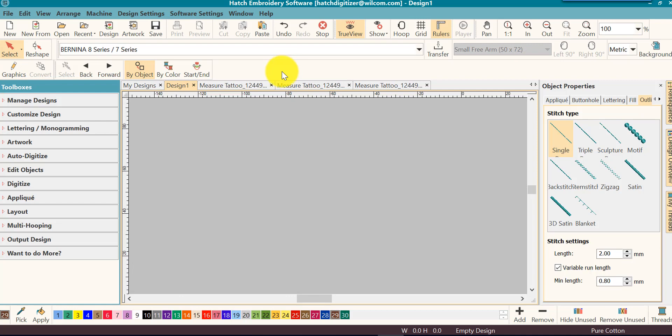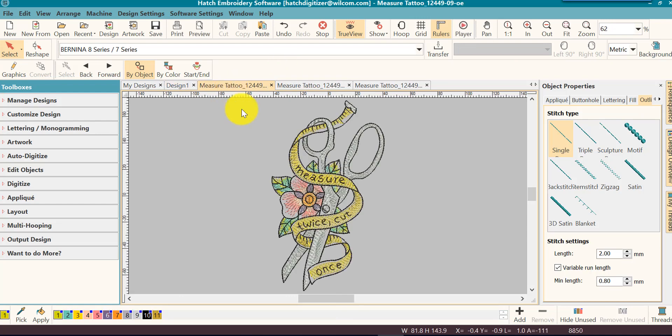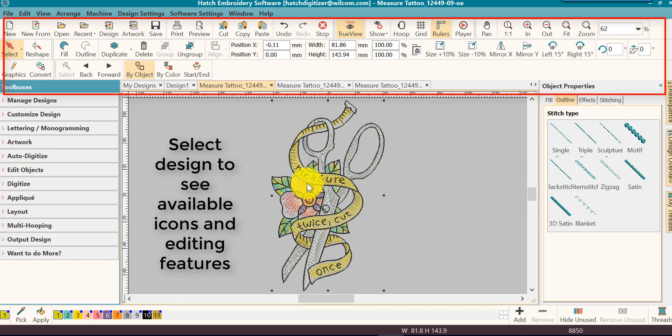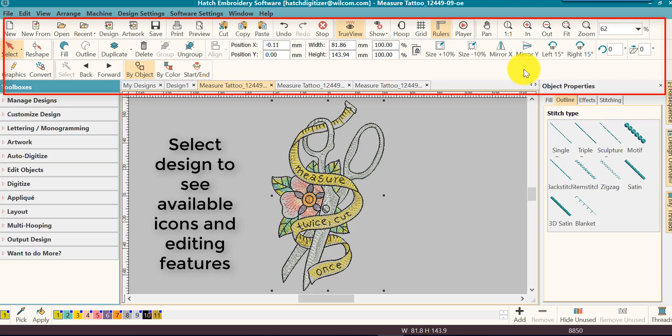But as soon as you open a design, and as soon as you select that design, you'll notice that there's a lot more icons available. A lot of these icons is what you'll use.